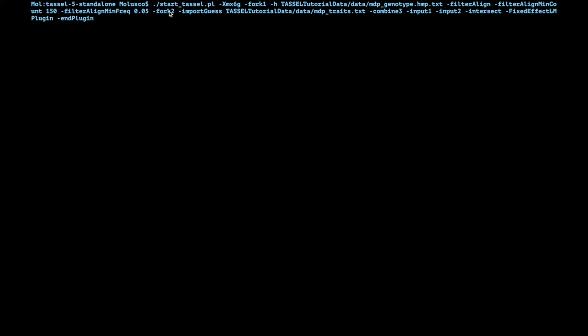Then we'll start a second fork, fork two. That means that we're starting a new thread in memory so that we can do something else in addition to the reading of the genotypes. In this case instead of the dash h we're going to use importGuess. That means that we are going to let TASSEL figure out what we're throwing at it. We can use that in the first fork as well because we're giving a genotype, TASSEL will know that it's a genotype. In this case we're going to give again from the tassel/tutorial_data/data, we're going to give the phenotypes which is mdp_traits.txt.